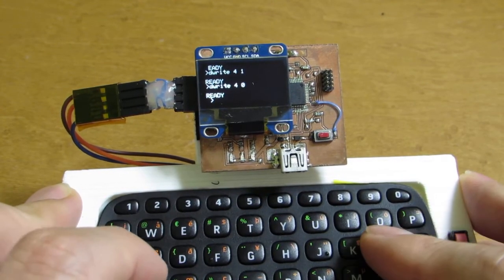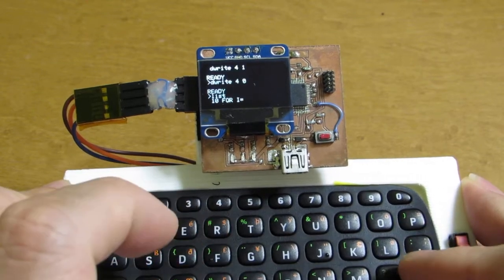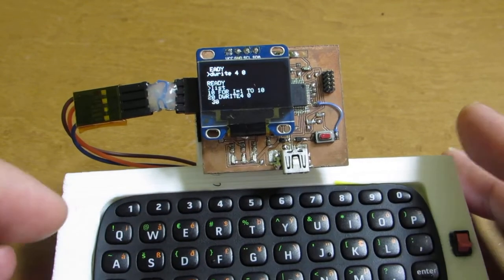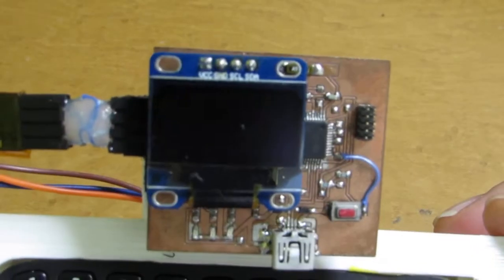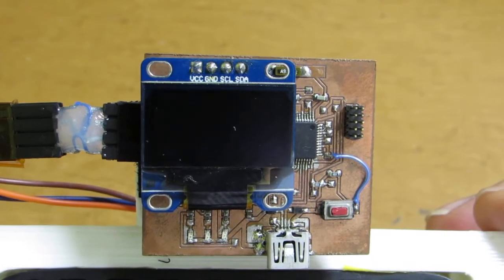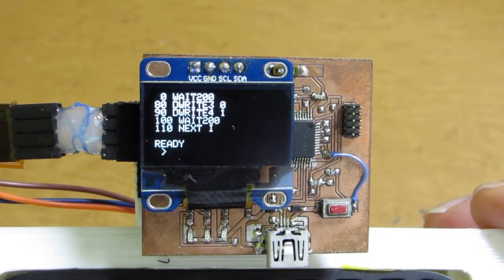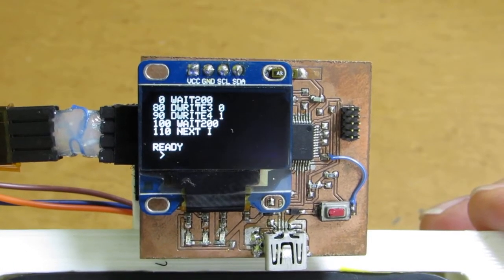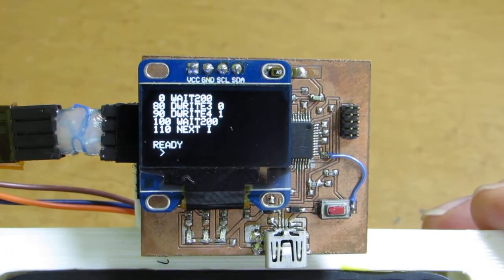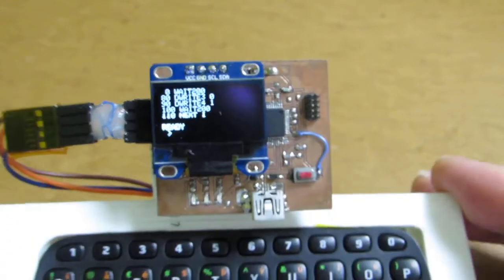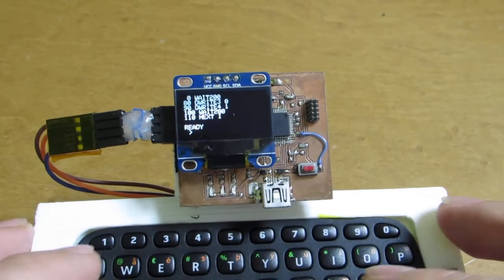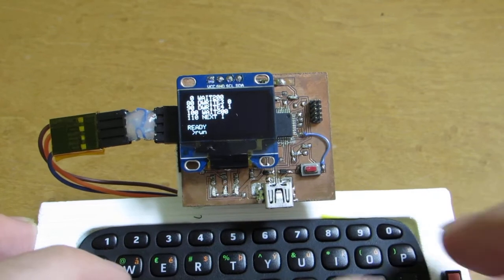And now I already input some program consisting of D-right and wait function. Wait corresponds to the delay of the Arduino command. Let's see how it works.